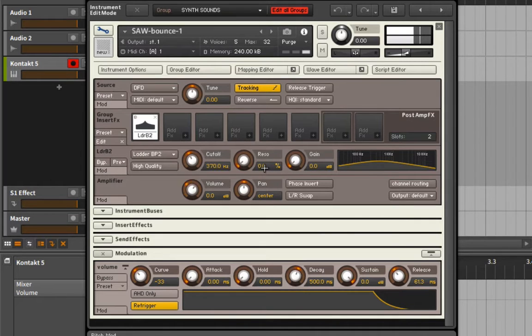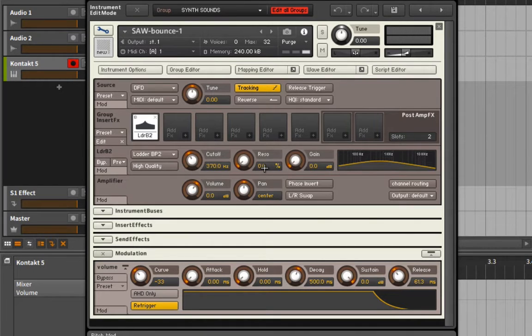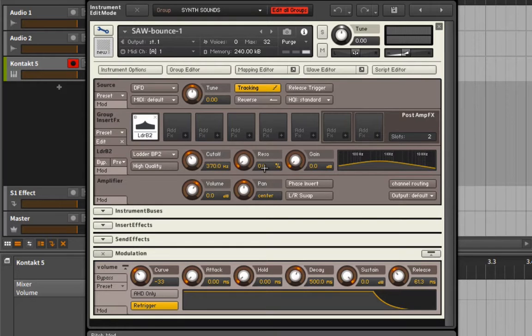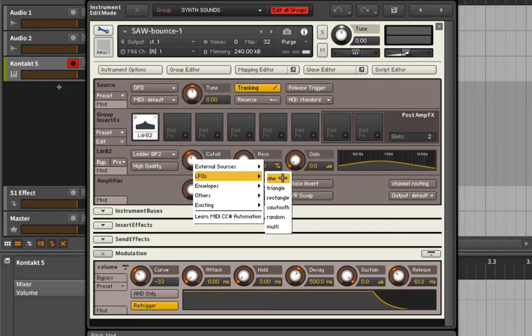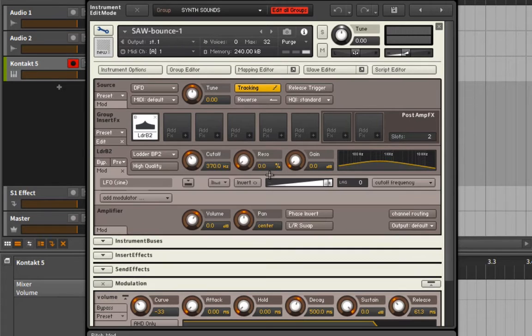But you could actually argue in this case that wouldn't it make more sense to have two separate groups so that the sine isn't being impacted, so that the sub is staying on its own? And actually it would, so that might have made more sense for this. But in this instance I'm just going to keep things as it is so that we can speed this up. We'll add some kind of an LFO.